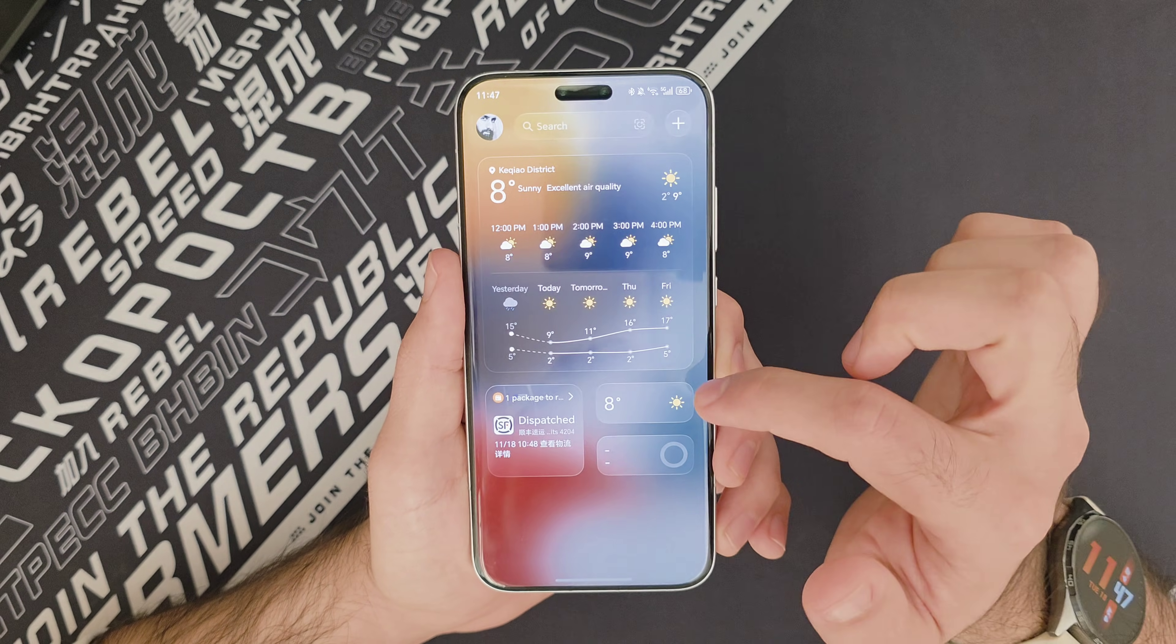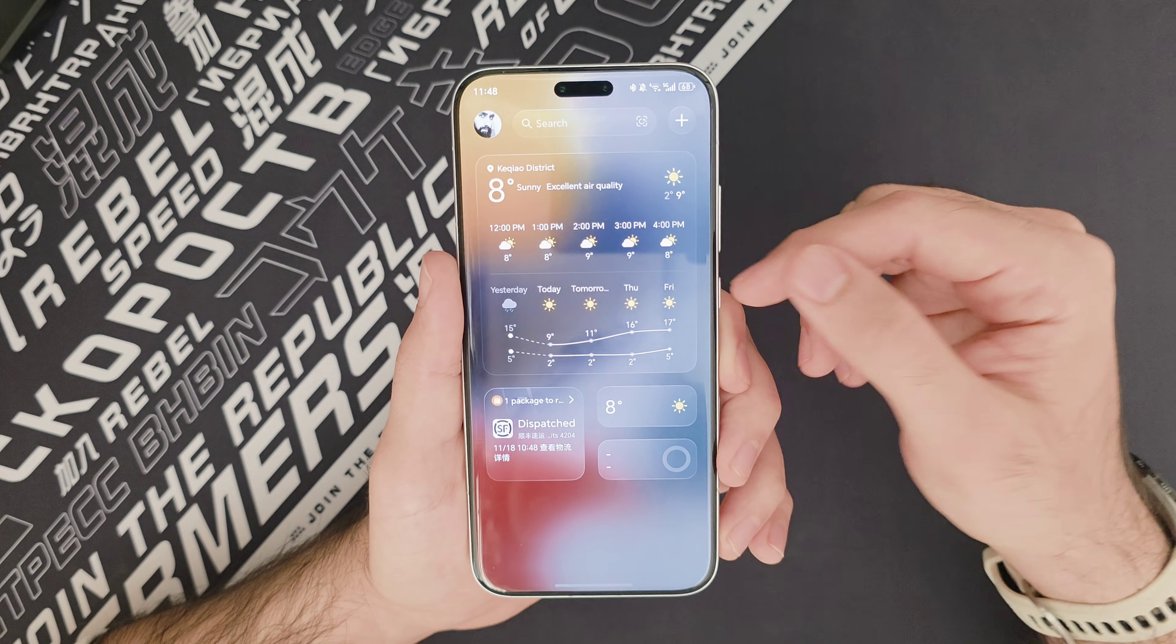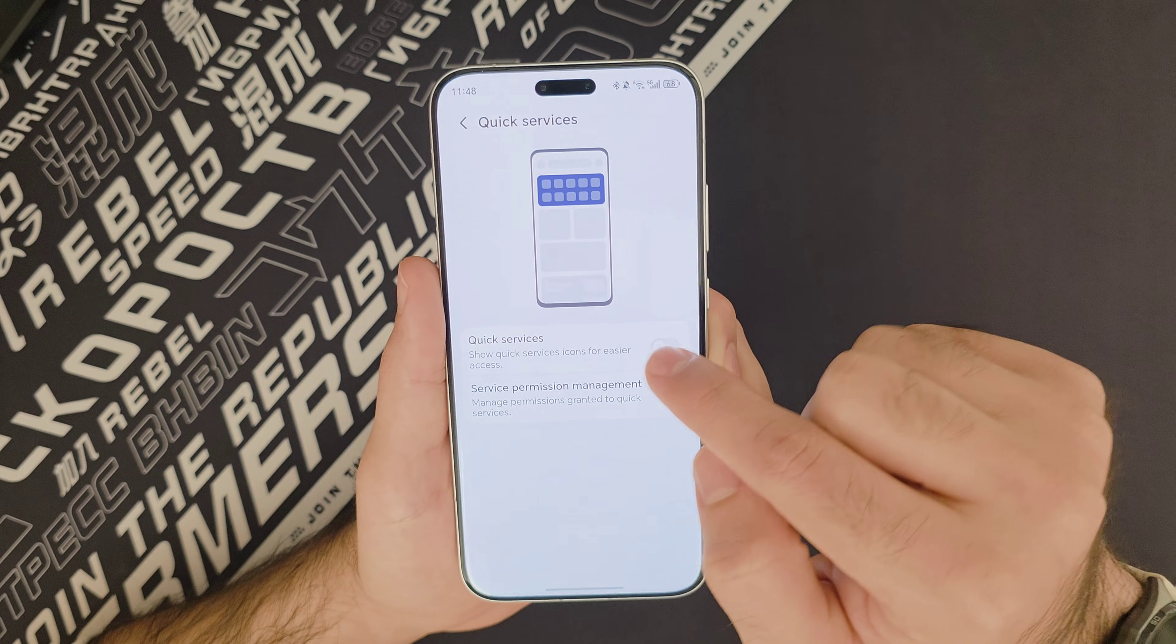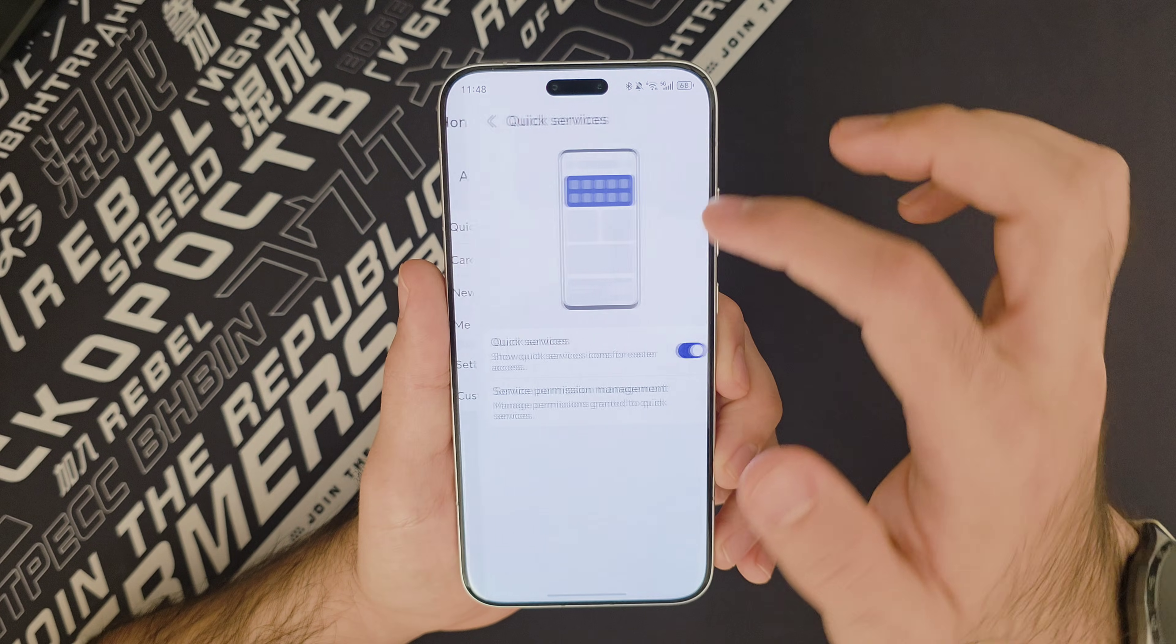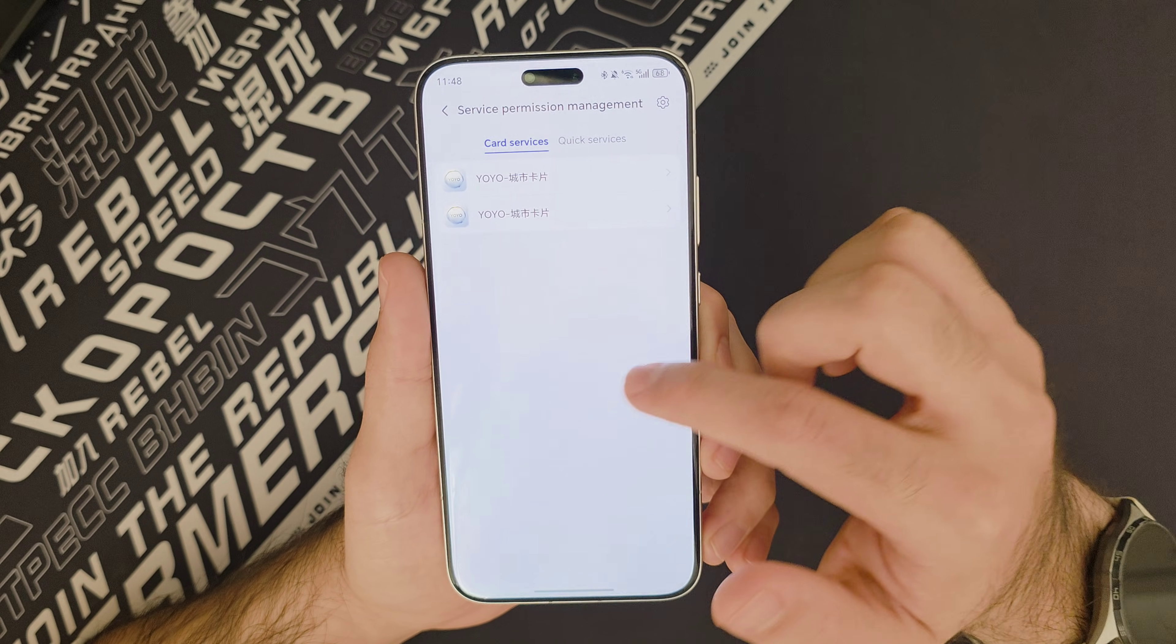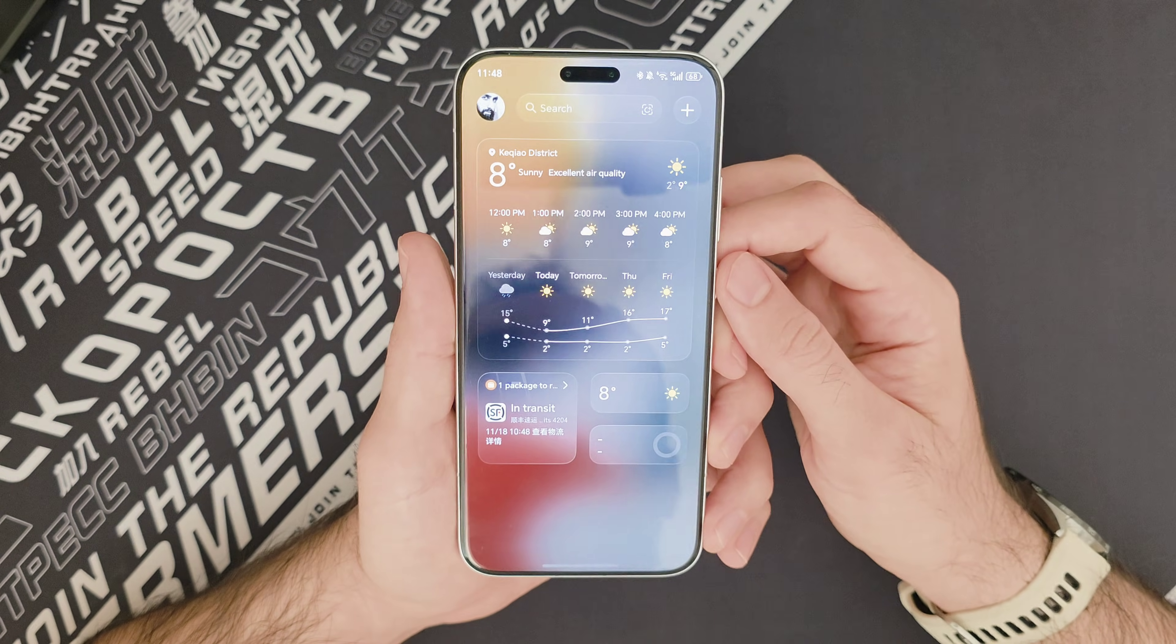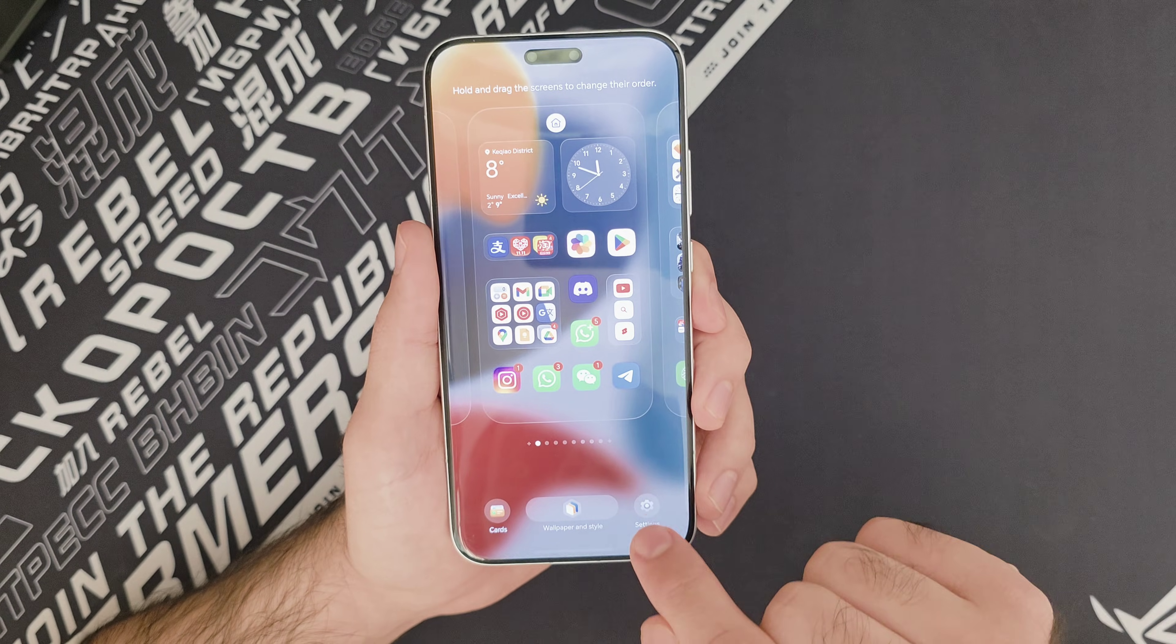If you swipe to the right on your home screen instead of Google Feed, you're going to get this area called the Honor Board. You can, of course, go ahead and customize the Honor Board, as I have. So you tap on this little bubble right here, and you can go ahead and disable this quick services, because, like, let me just enable that to show you. There's a bunch of Chinese apps and services, recommended apps, really, and services. So I don't want that, so I've disabled it.